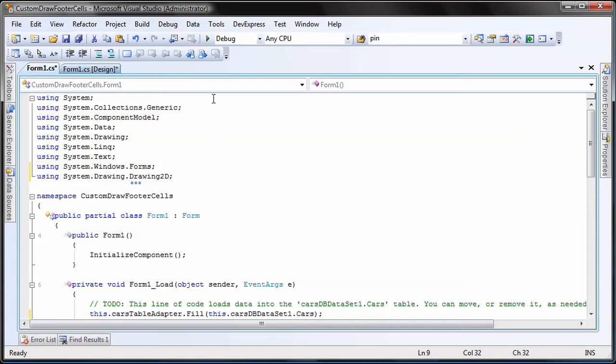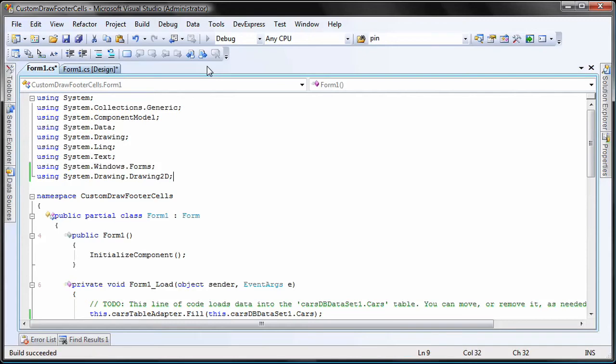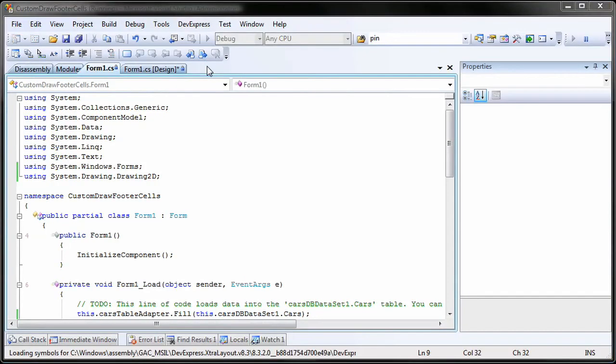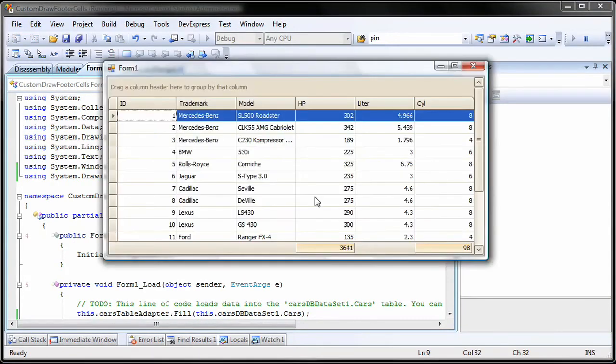And I'm done. I run the application to see the results. You'll see that the footer cells are now drawn with a raised border as well as a gradient background.